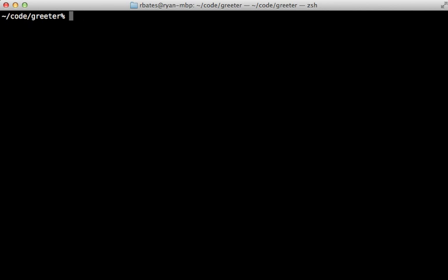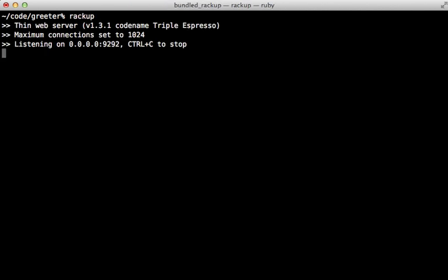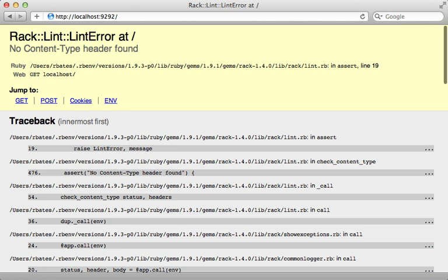And then start this app up by running the Rackup command in the greeter directory, and this starts up on port 9292 by default. So now let's try visiting that page, localhost 9292, and we get this error.